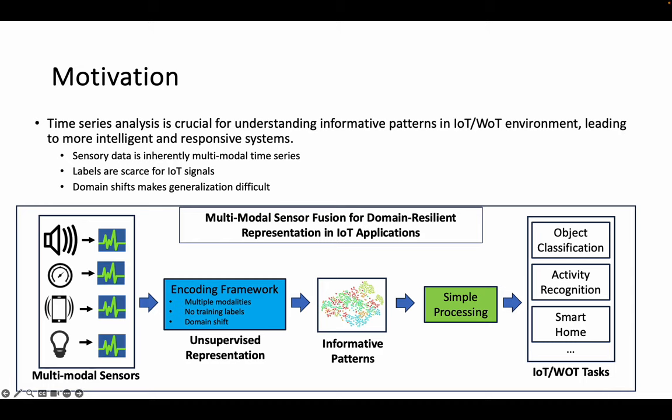As demonstrated in the figure, by implementing an encoding framework, we can represent multimodal time-series data from sensors in a label-free manner. These patterns can then facilitate a variety of IoT and Web of Things tasks through simplified processing.